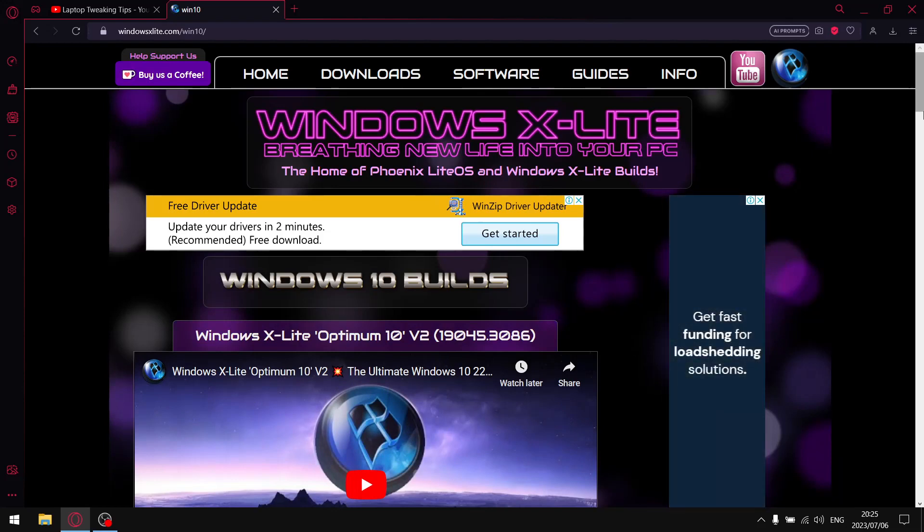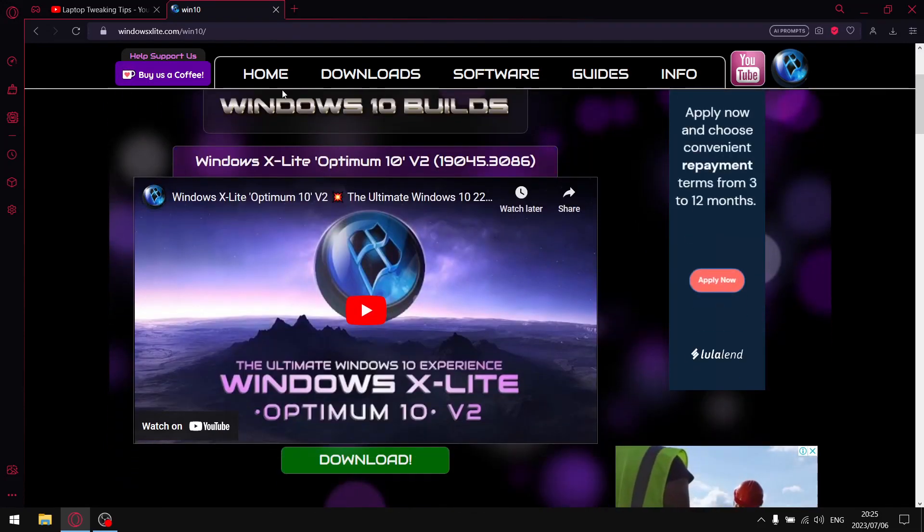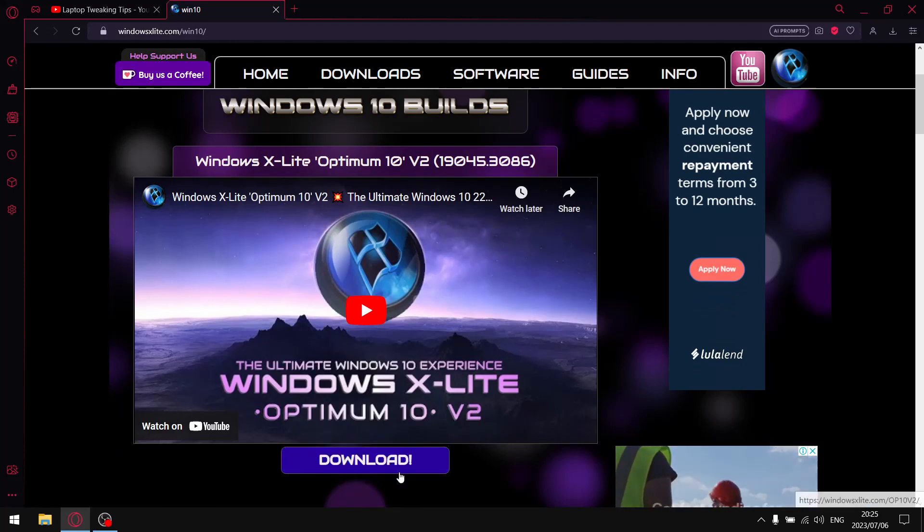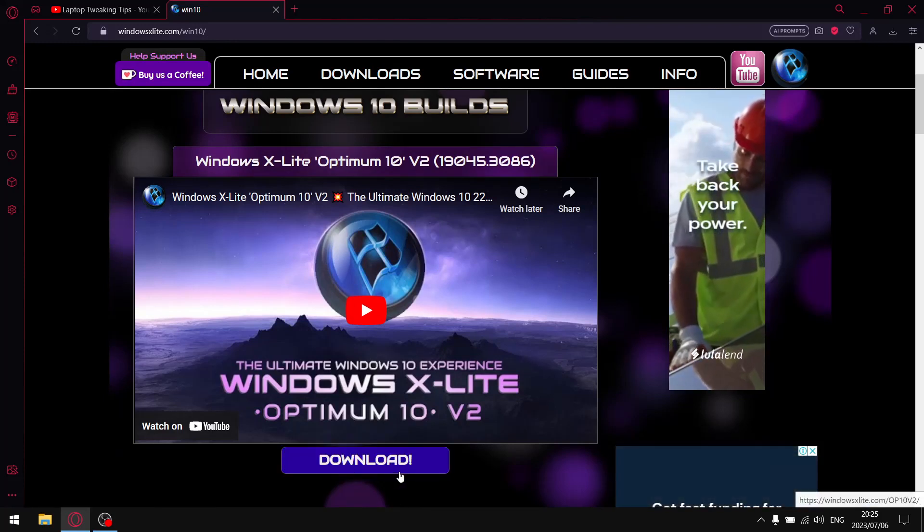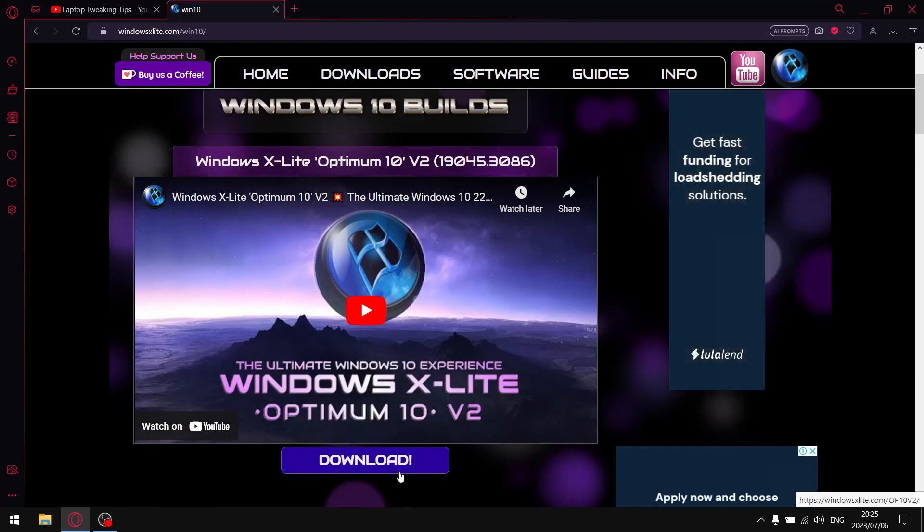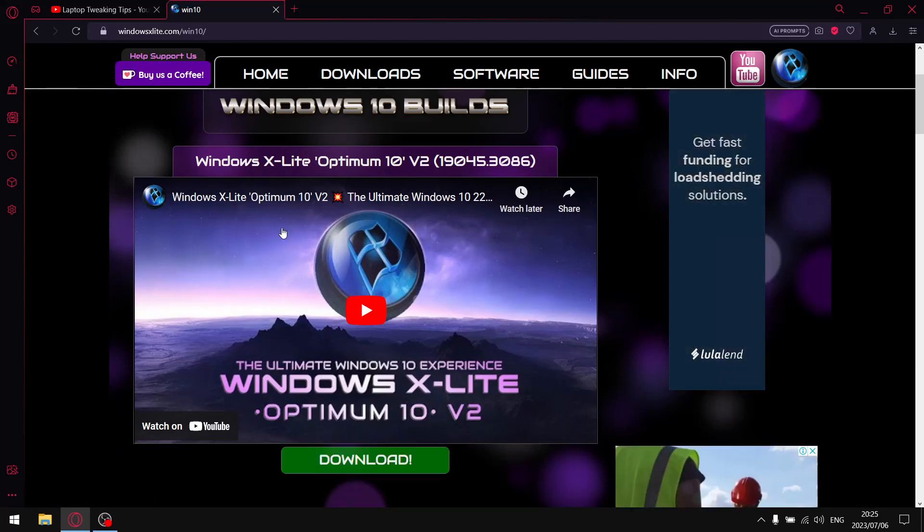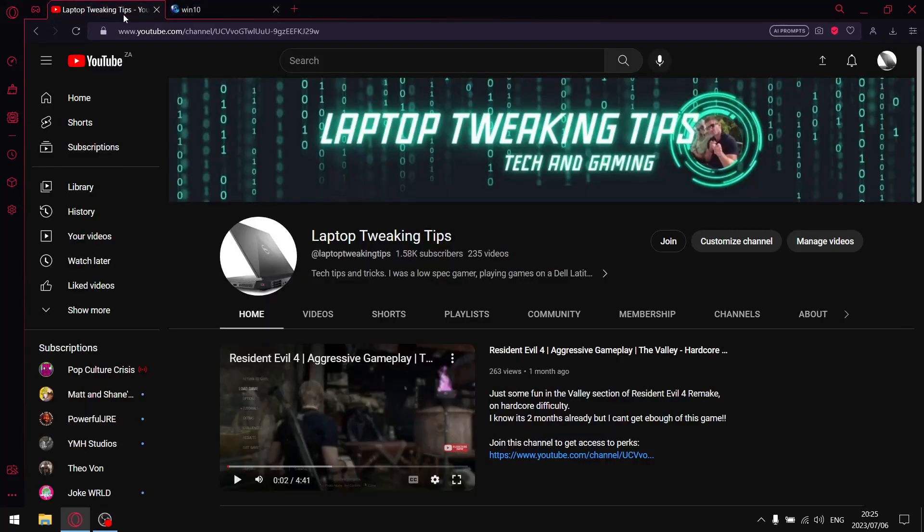So what I'll do in the description of the video, I'll leave a link to this page and then if you are interested in downloading this ISO, just go ahead and hit that download button. It's pretty straightforward and simple.